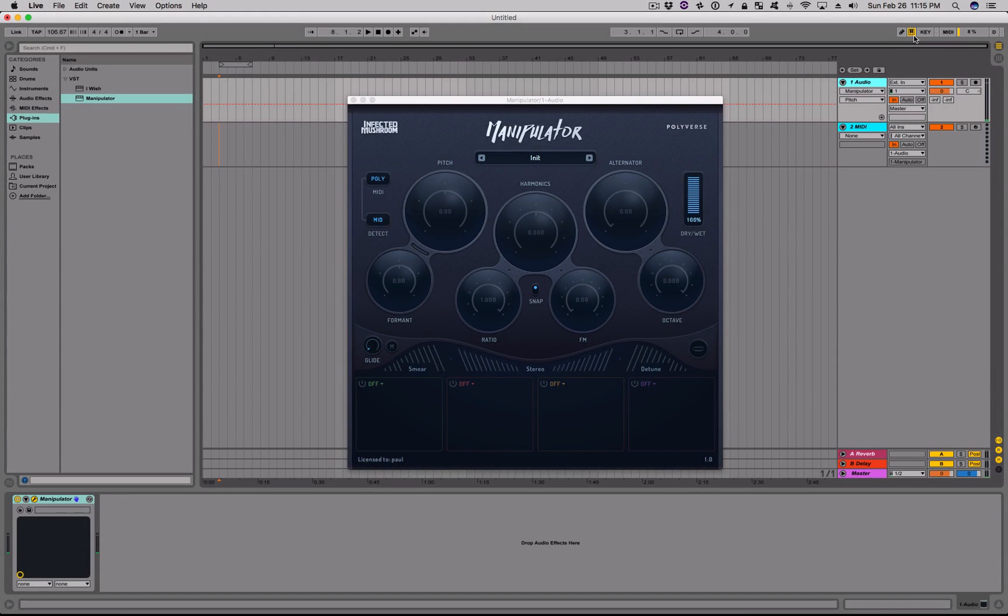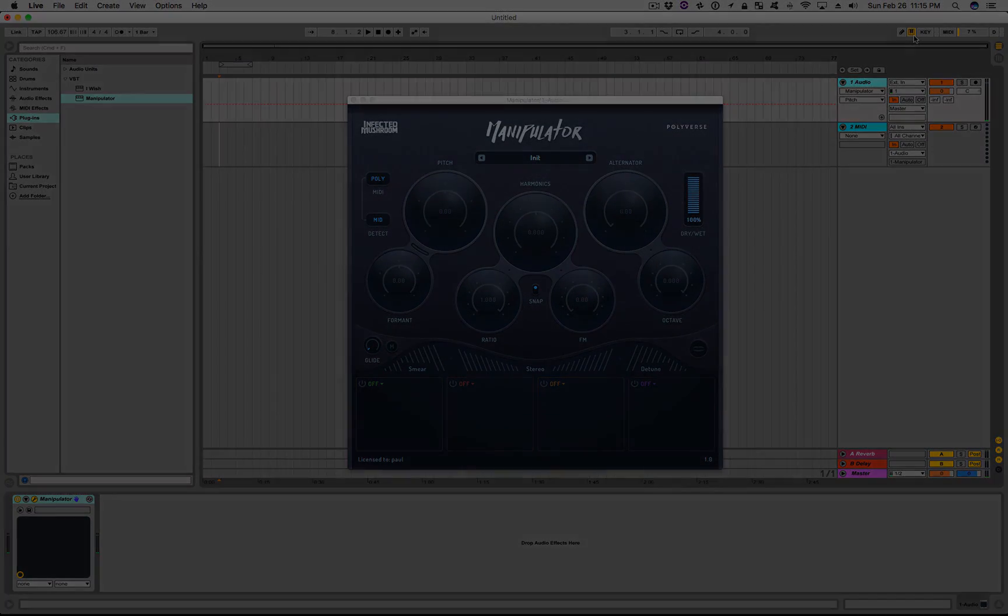Or you can impose pitch onto your incoming audio by playing notes on an external MIDI controller. If you sing while playing notes on your MIDI keyboard, you can make your own real-time background vocals. It's so easy to do.